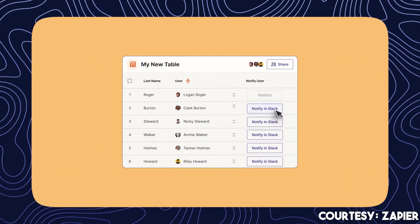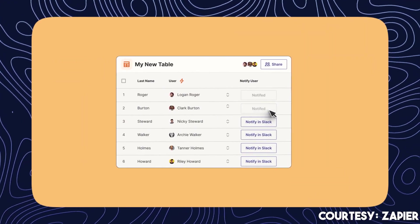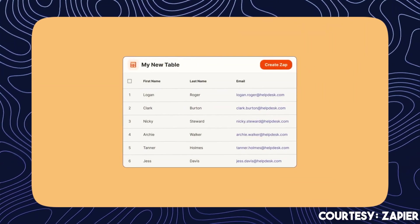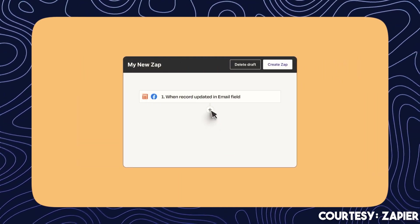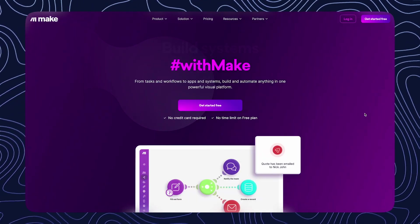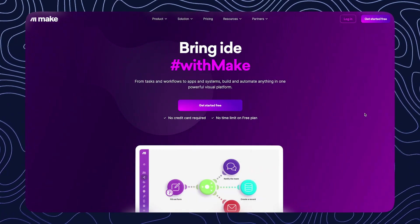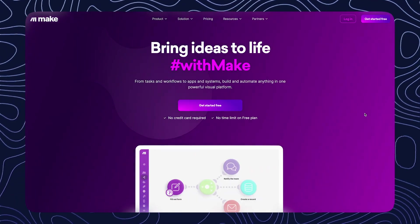About the complexity, Zapier is super easy to use. It's basically selecting the different variables and filling the field. Make is also easy to use but at some point it may require some knowledge of coding. Usually for starters and people that don't have a lot of experience, Zapier is a bit more easy to understand. But for people that have more experience, Make is easier to understand and it's also easier to use.